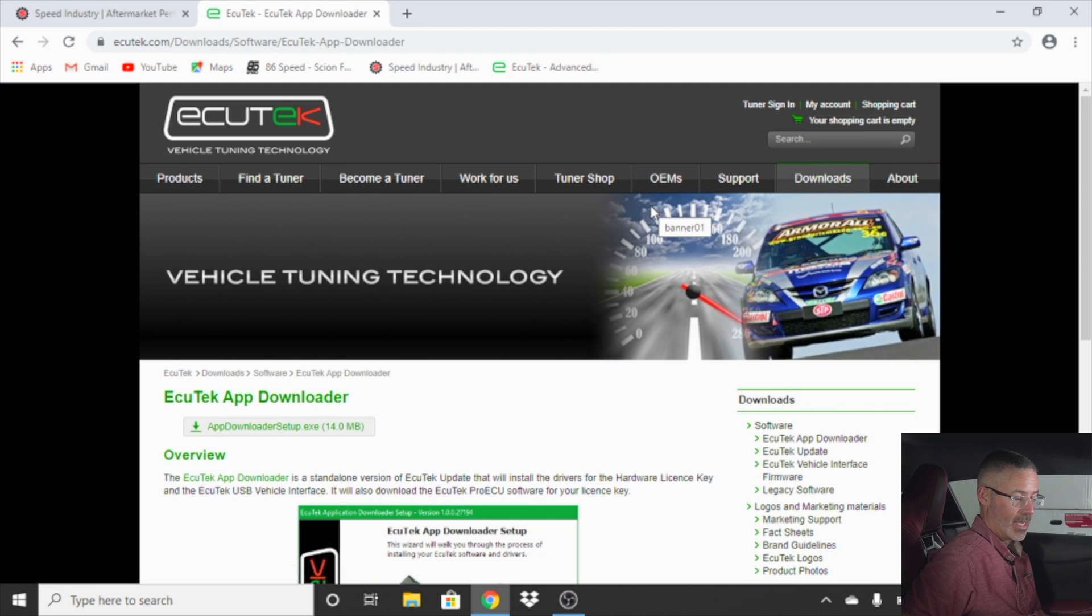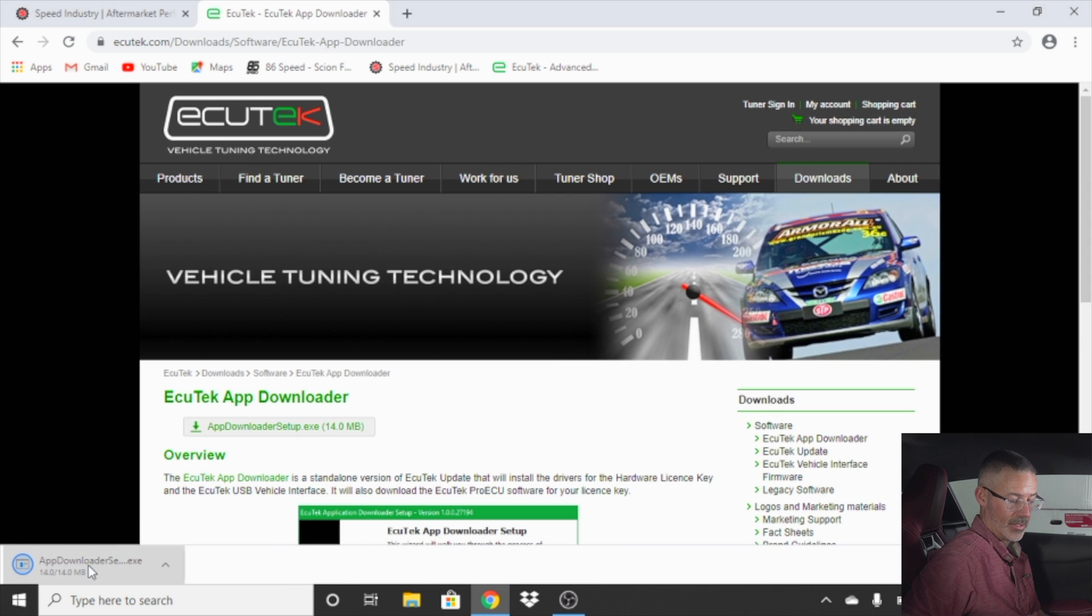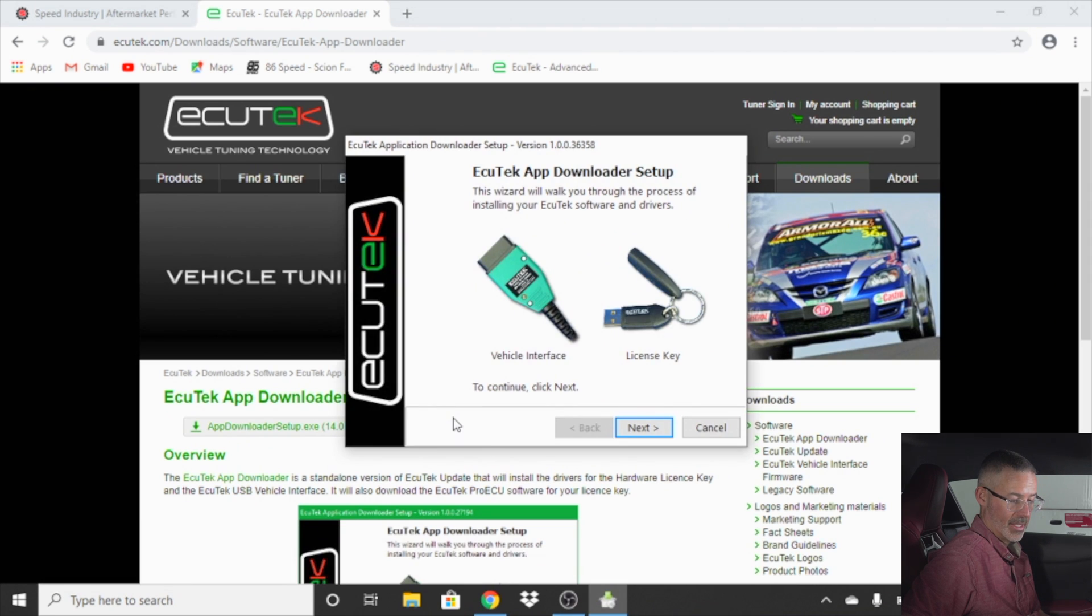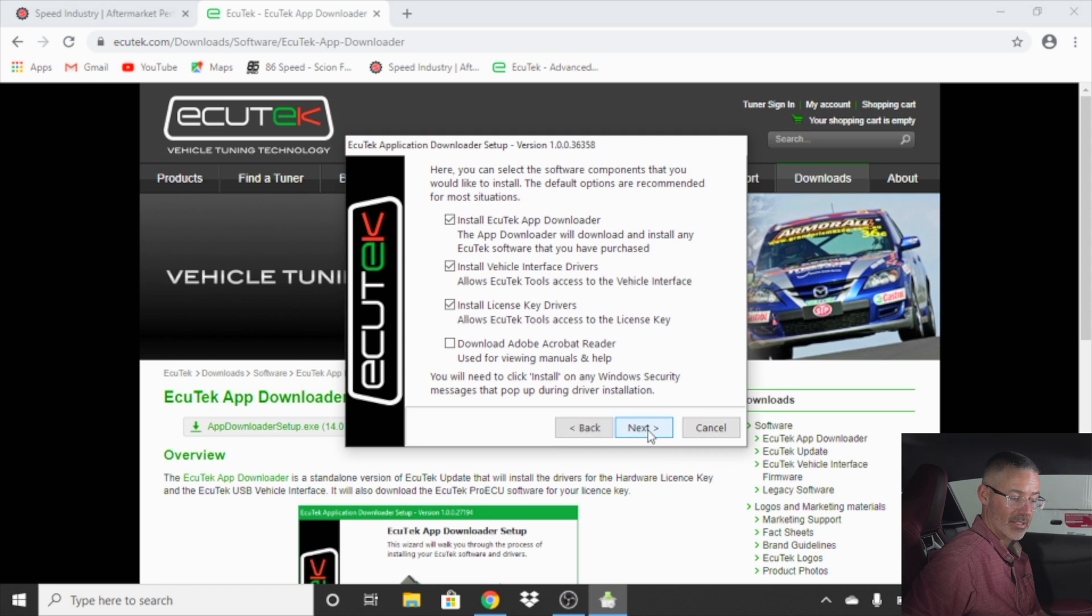Click on the app downloader setup. Once downloaded, double click on it to open it. It will ask if you want to put this on your machine. Click yes. This will go through the process of installing the software onto your machine.